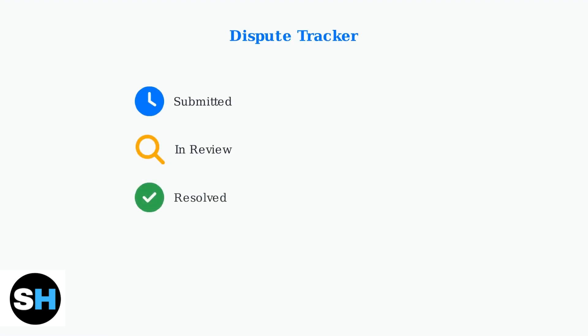The Chase app includes a comprehensive dispute tracker that displays both open and closed disputes along with their current status. This feature helps you monitor all your claim activities in one centralized location.